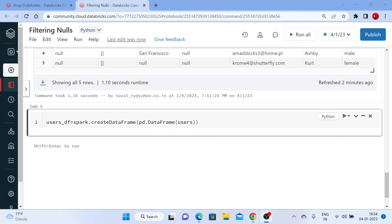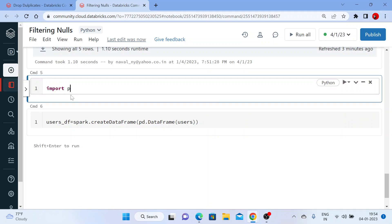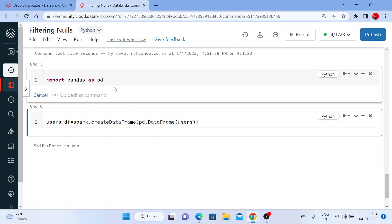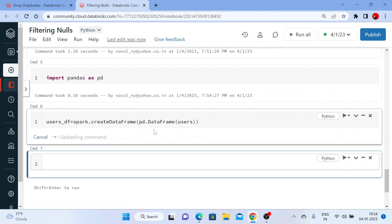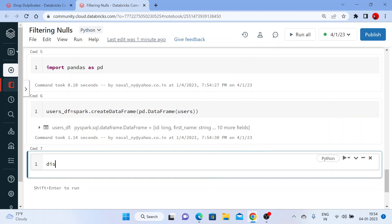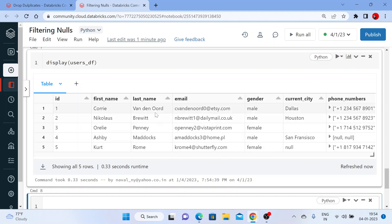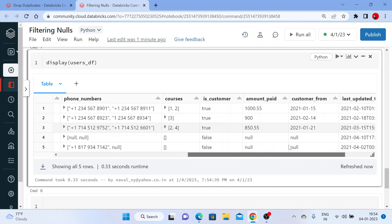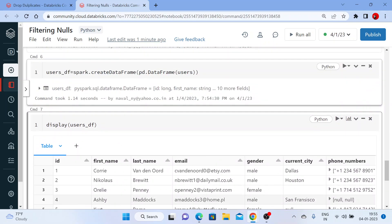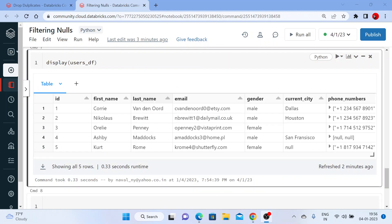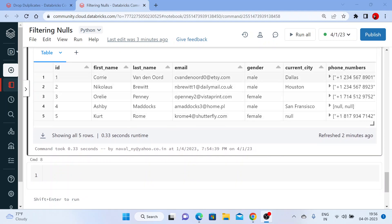Before executing this, we need to note that pd is nothing but pandas, so we need to import pandas as pd. First execute the import, then execute this code. Now if you use display(users_df), you get the correct order — you can see id first, then first name, last name, email, gender, and so on. This is how you can create a DataFrame using a pandas DataFrame function.